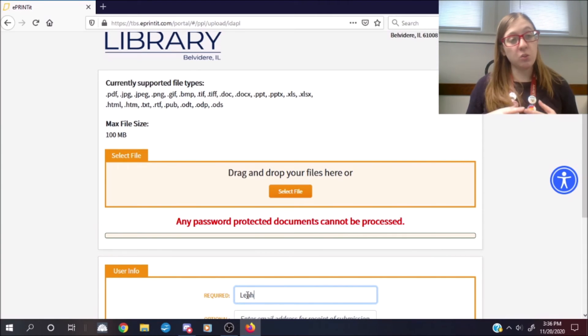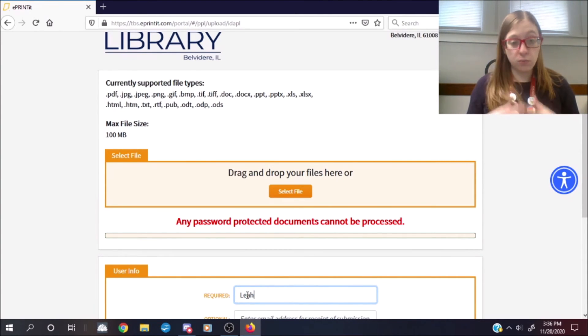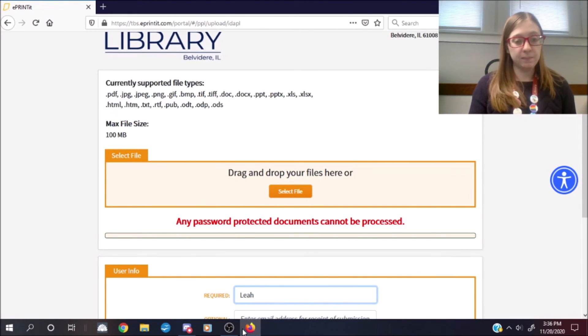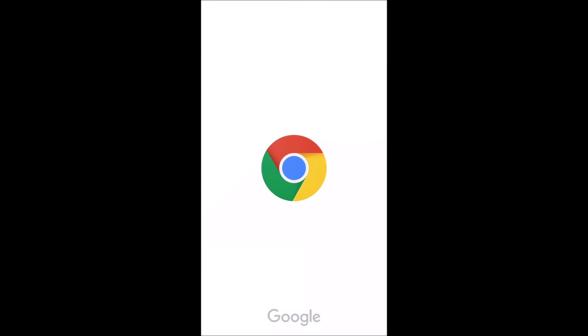Now I'm also going to very briefly go over how to do this with the phone, so we can see how it looks on mobile as well. Sending it from your phone is going to be very much the same as sending it from your desktop.